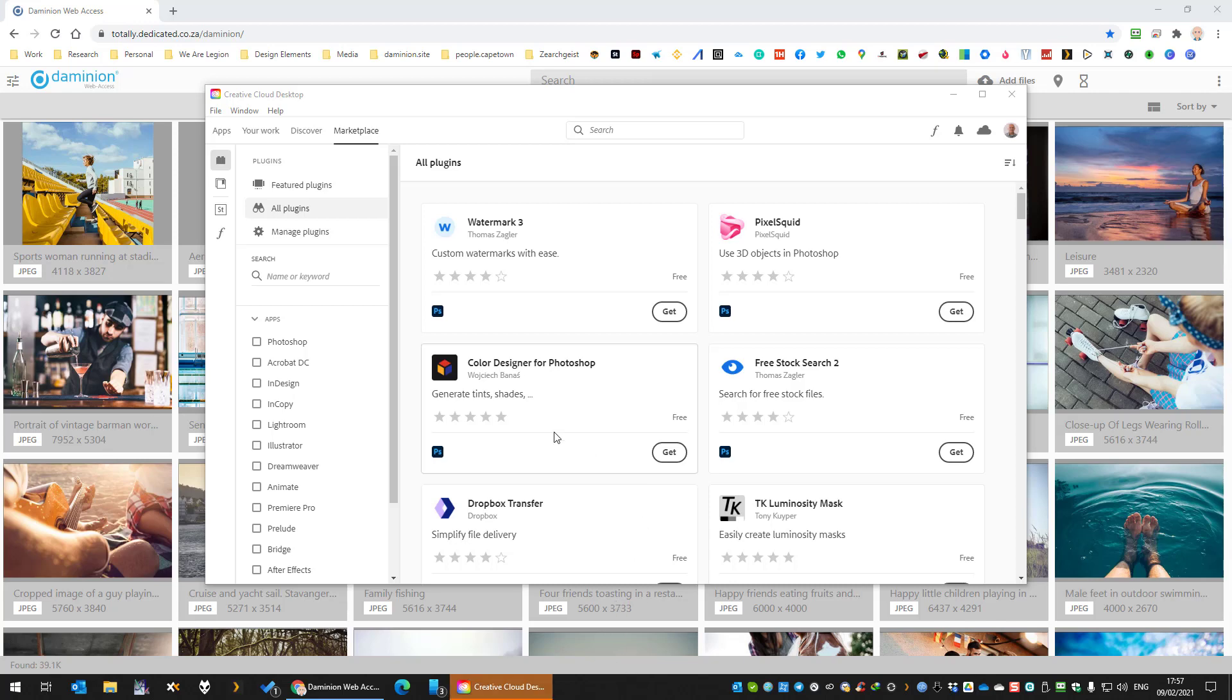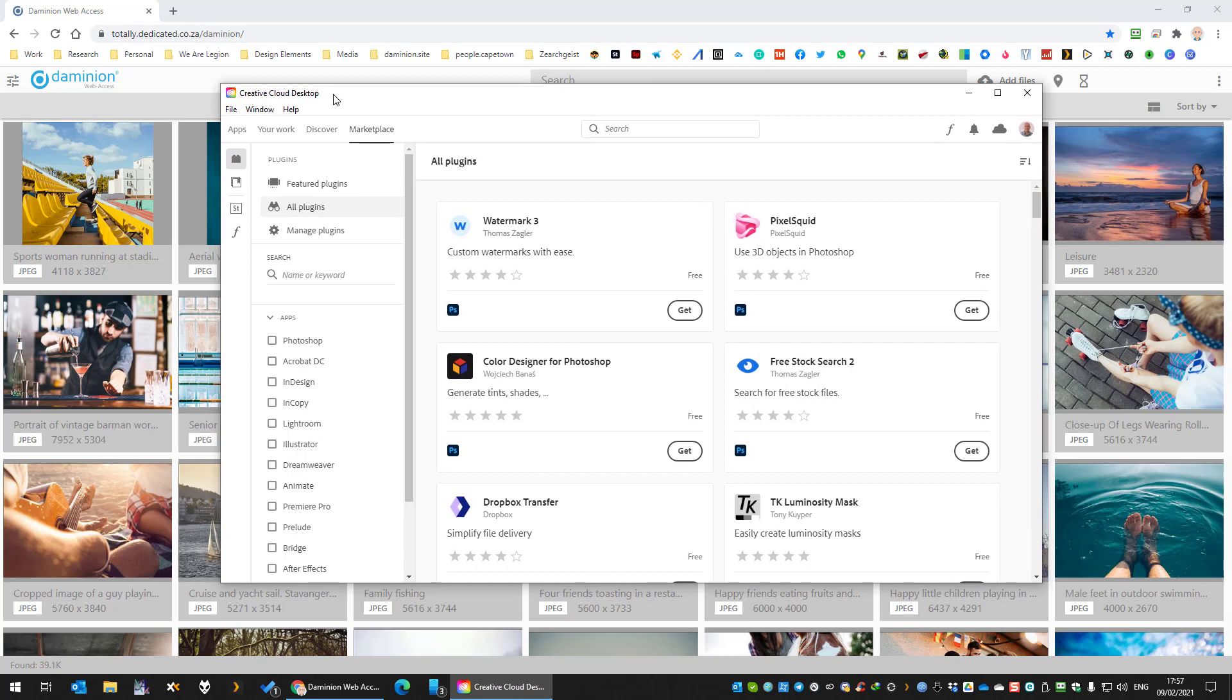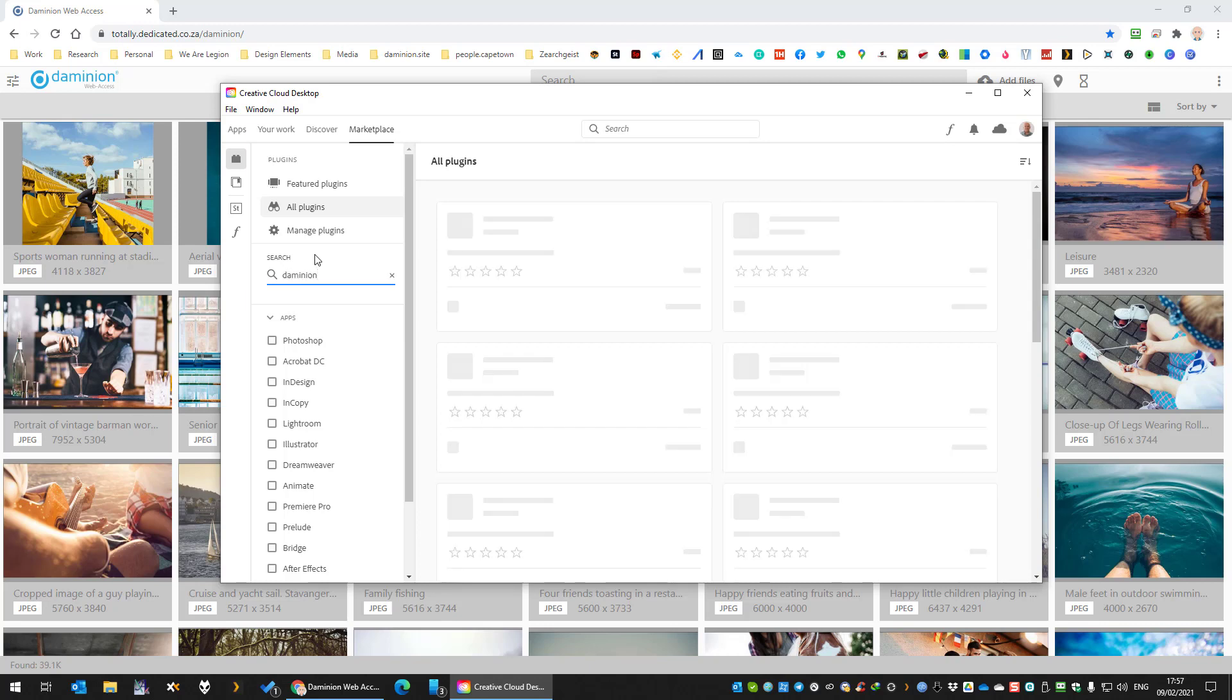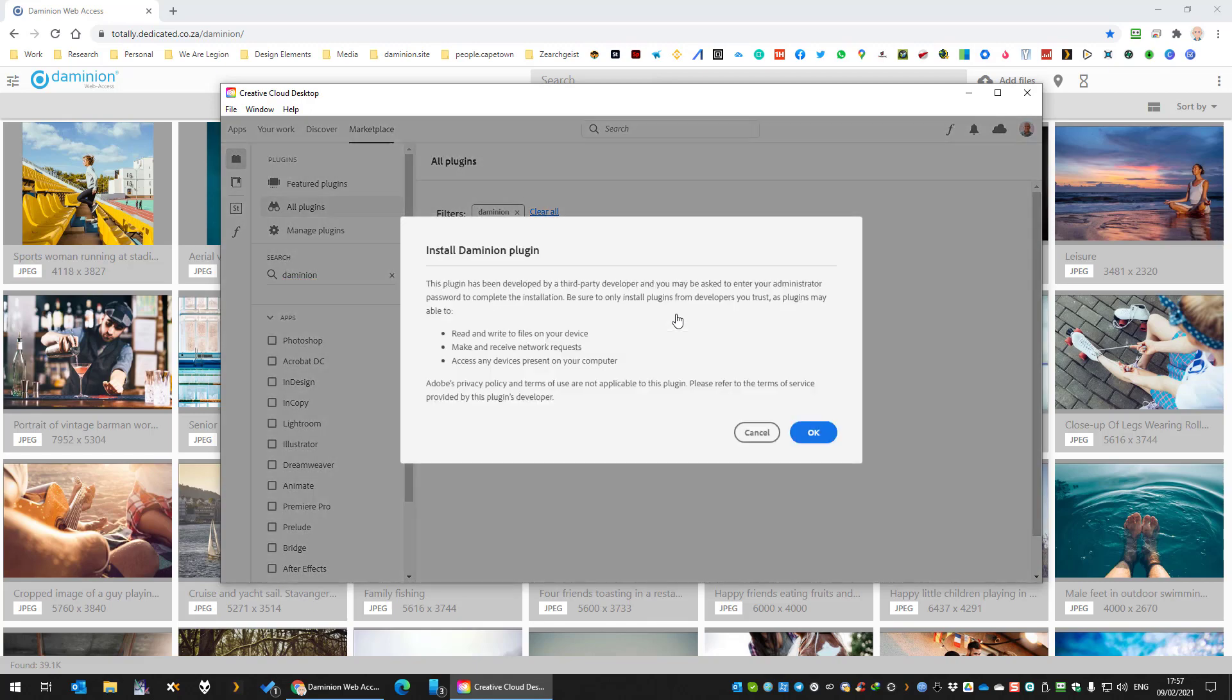Today we're going to look at how to install the Dominion Creative Cloud plugin. First, you want to open your Creative Cloud desktop app and then go to the marketplace. In plugins, look for Dominion, enter the search criteria, and from here you hit install.